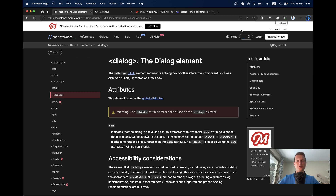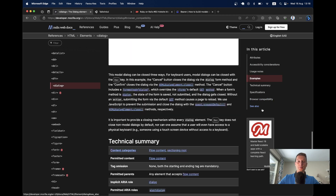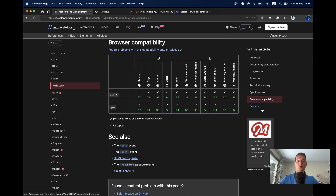Hello, there is great news for the web. Now the dialog HTML element is accessible by all the major browsers, so you can use it and create beautiful modals in your applications with writing less code.